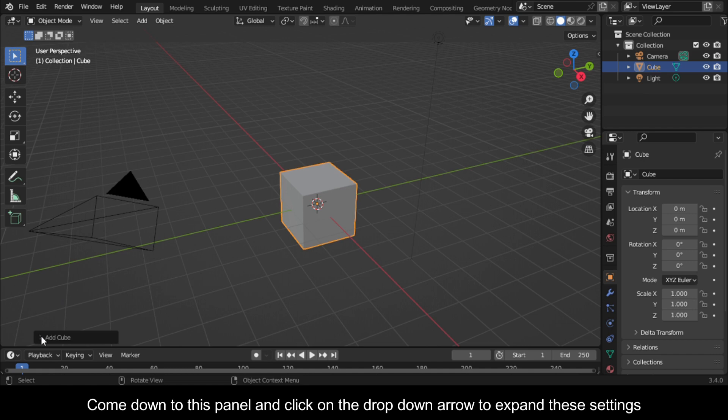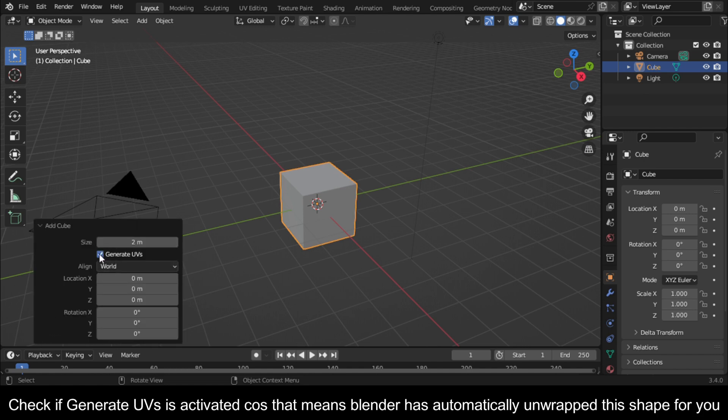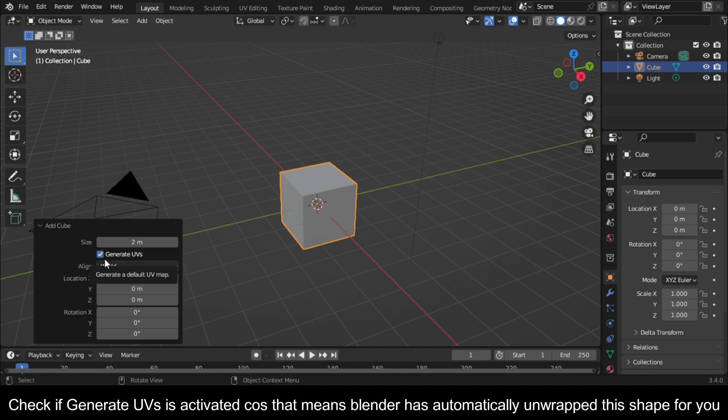Come down to this panel and click on the drop down arrow to expand these settings. Check if Generate UVs is activated because that means Blender has automatically unwrapped this shape for you.